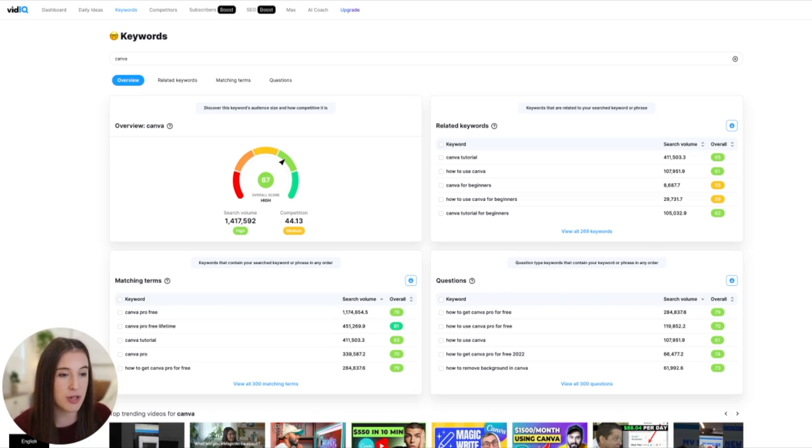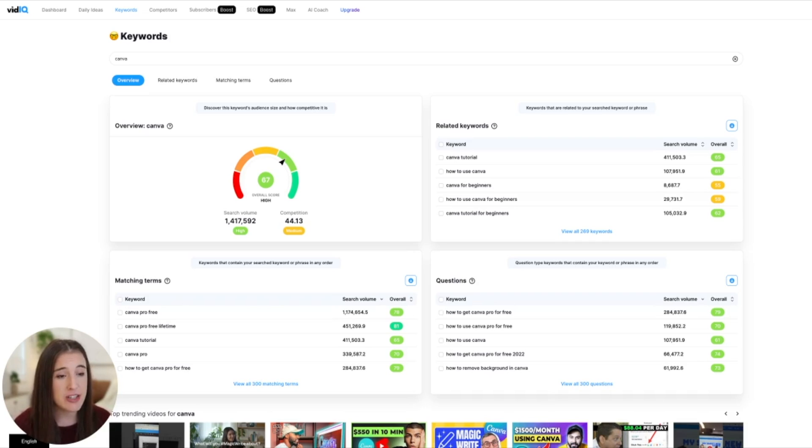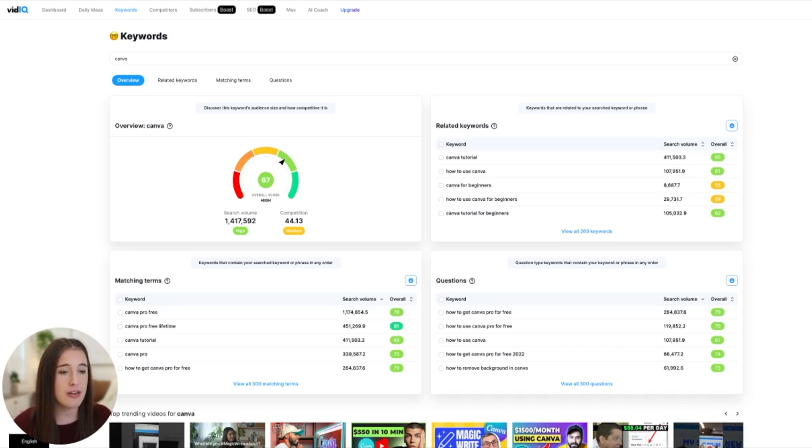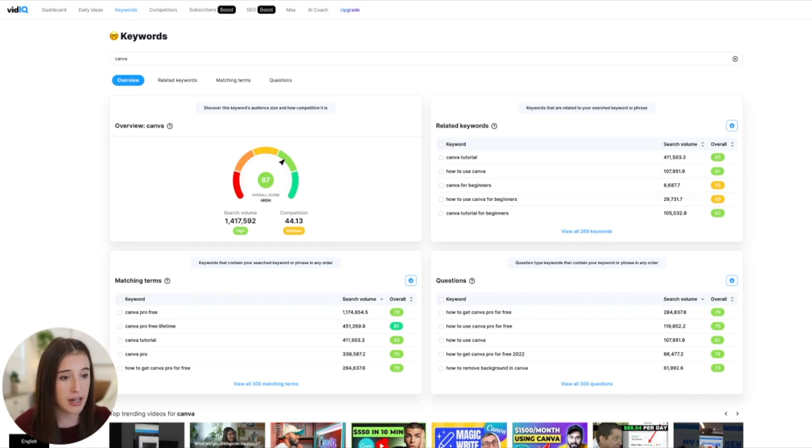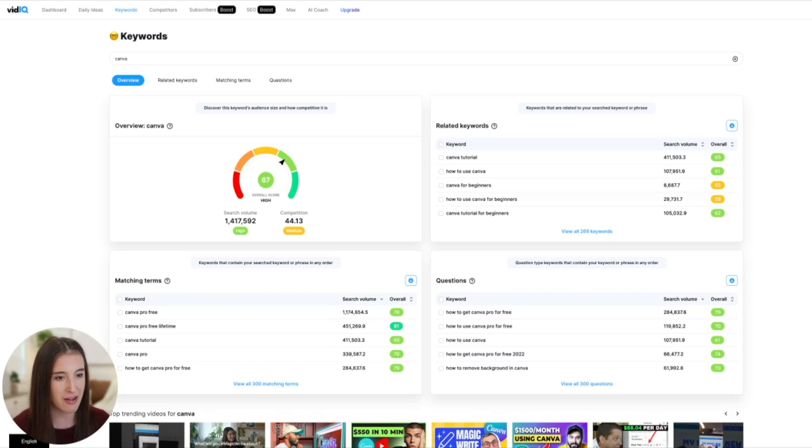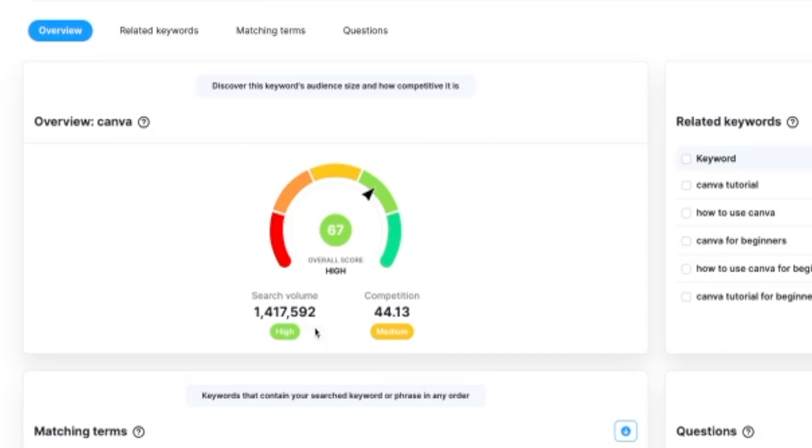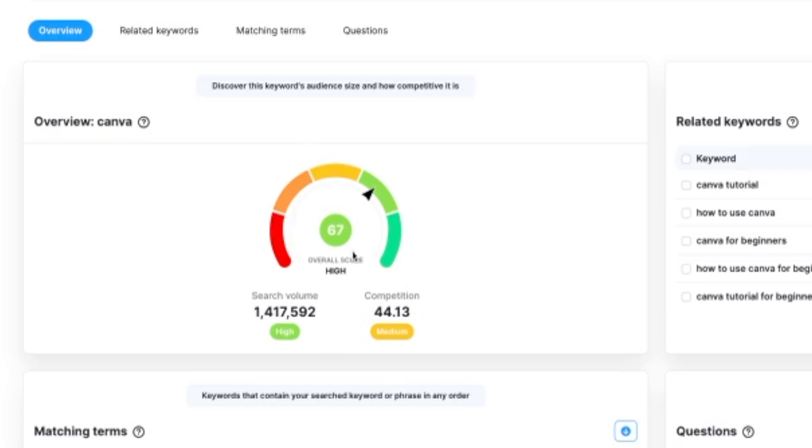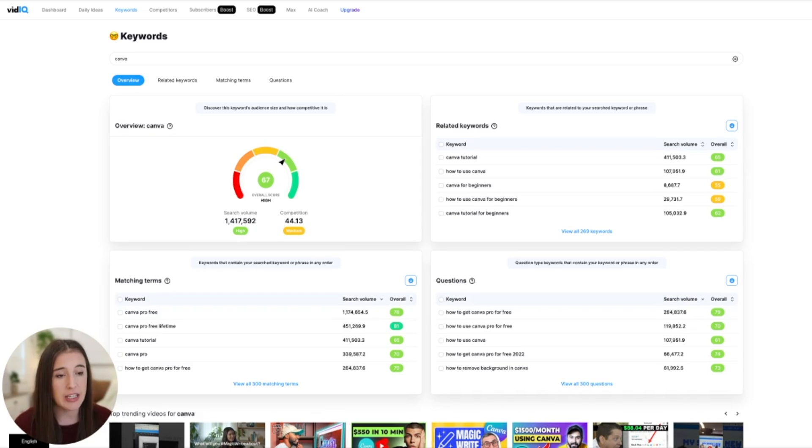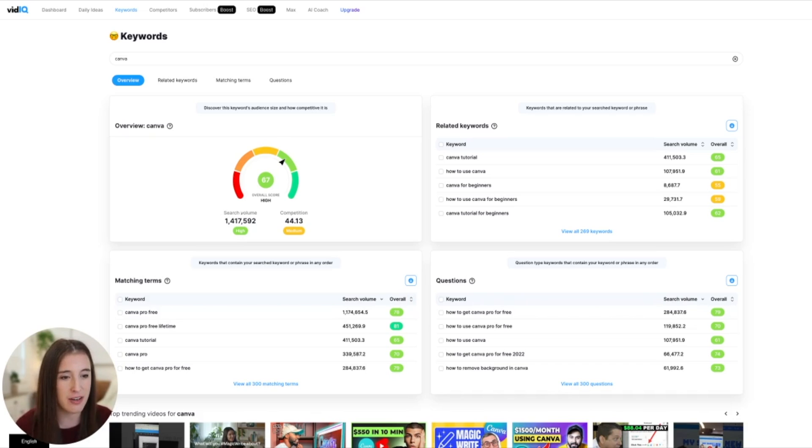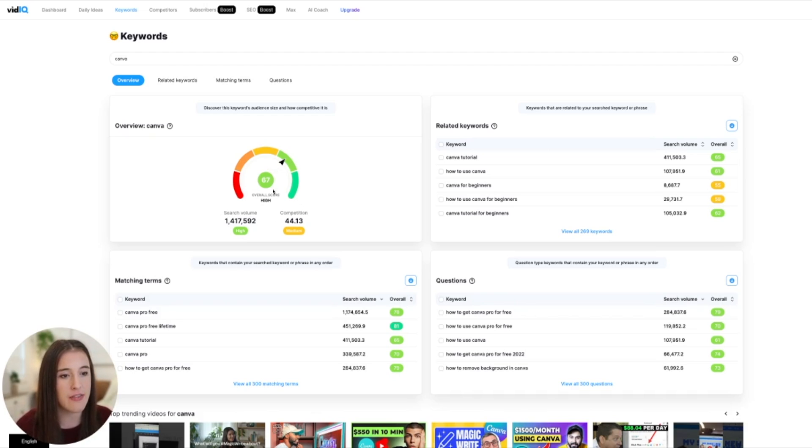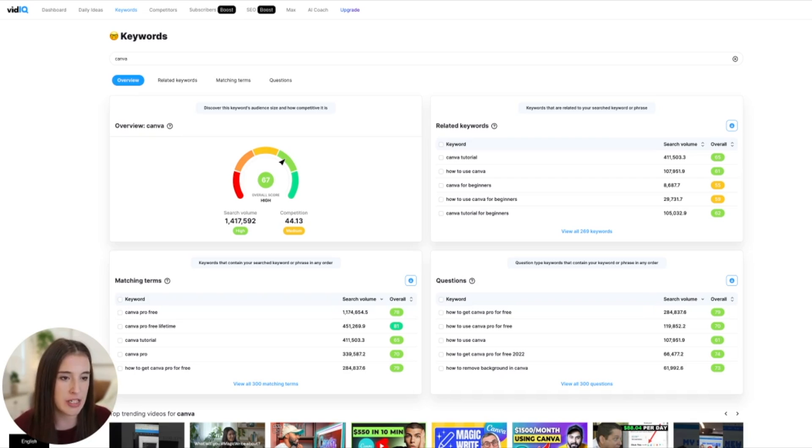It'll also tell us our competition. So this is showing us a rating based on how many other creators on YouTube are using this same keyword phrase. And we'd rather have the competition be as low as possible, because the lower competition, the more chance we have to break through and be discovered. If the competition is really crazy high, then that means there's a ton of people creating content around that subject, using that phrase or that word, and it's going to be harder to break through and not just be buried underneath the thousands of other videos out there. So ideally, we love to see a combination of high search volume and lower competition. Now this overall score that vidIQ is giving us here is vidIQ's algorithm taking the two of those and combining them and giving us an overall score.